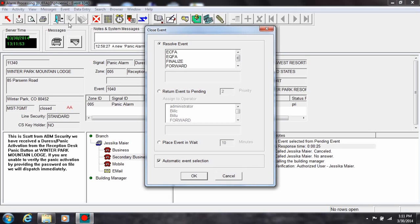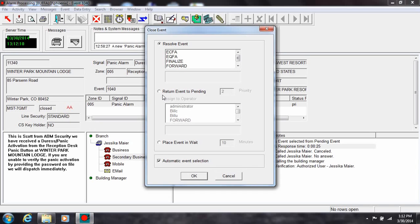Select resolve the event if all of the responding parties have been notified and no further action is required. Select return to pending if you are working with a lower priority alarm and a higher priority alarm requires your attention. Choose place the event in wait if an officer is investigating the cause of the alarm and will get back to you with additional information.